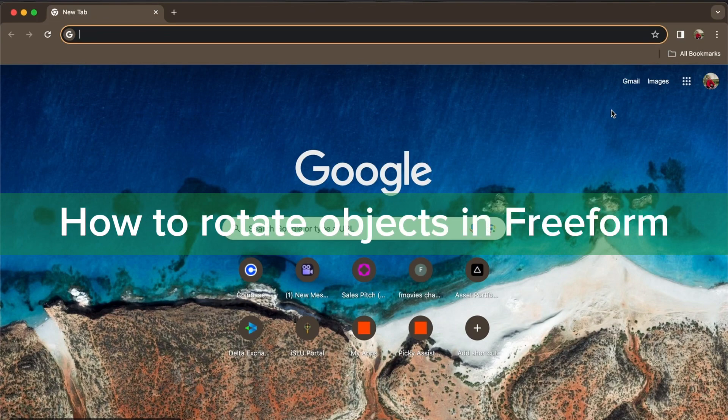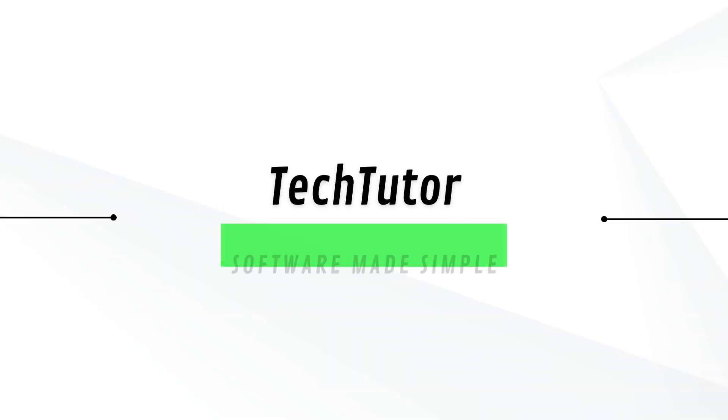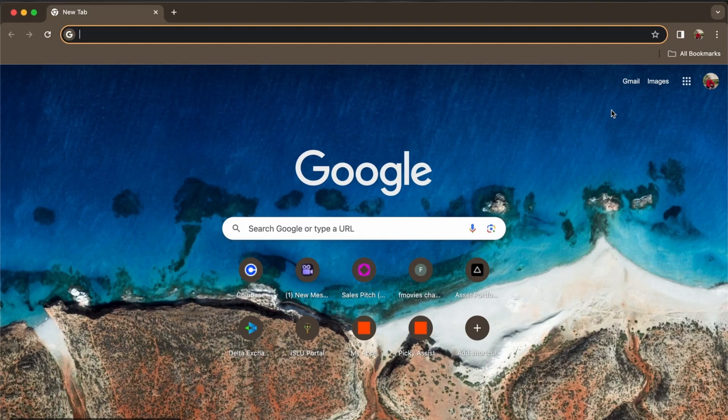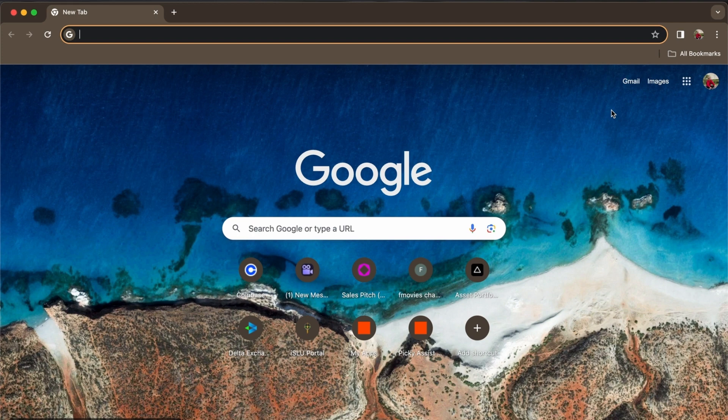Hello guys, in this video I'm going to show you how to rotate objects in Freeform. To do this, it's pretty simple. Just open your Freeform here in your MacBook.